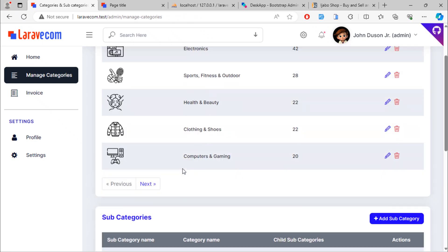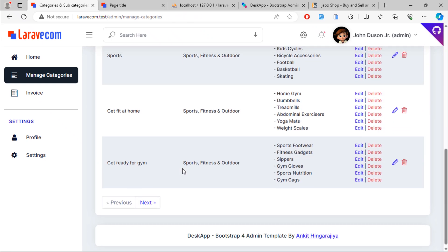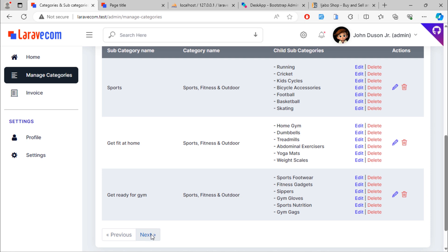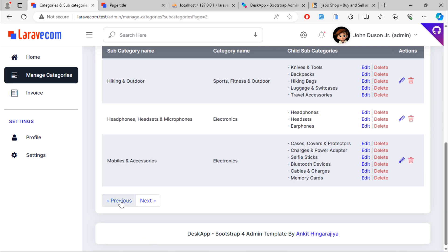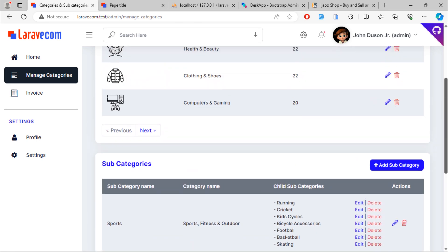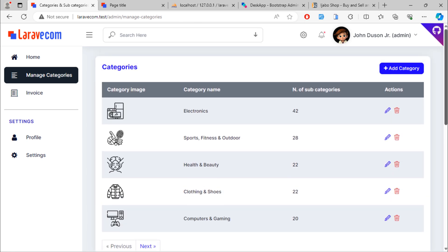Friends, I hope you learned how you can add multiple pagination links on one page. See you in the next video.